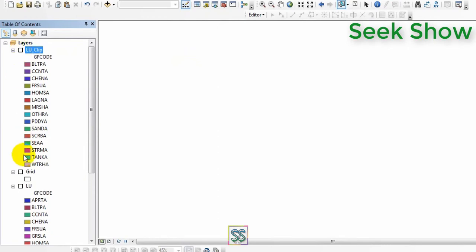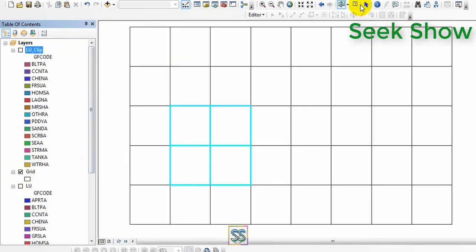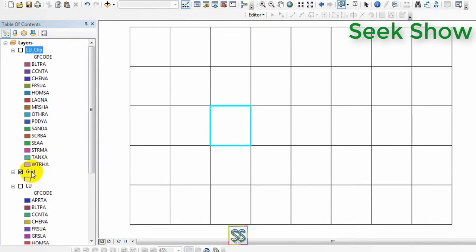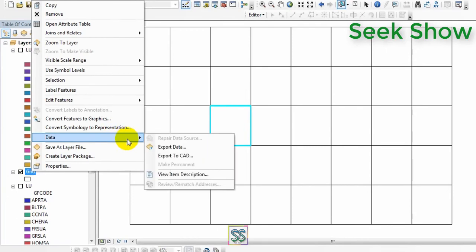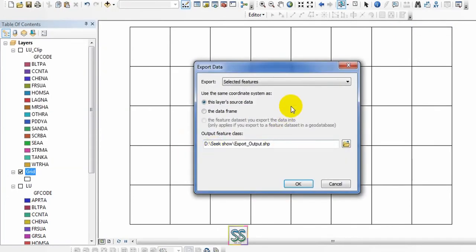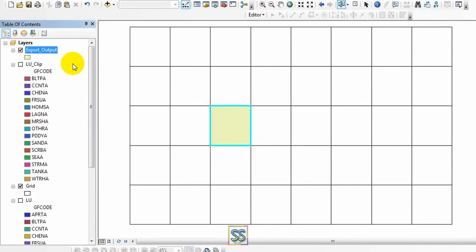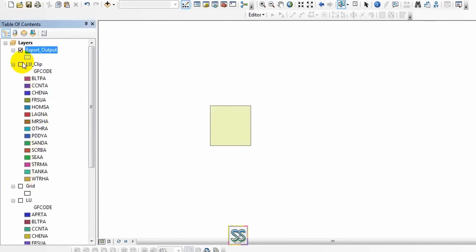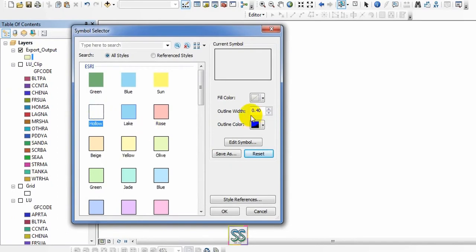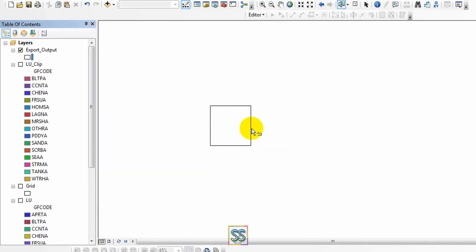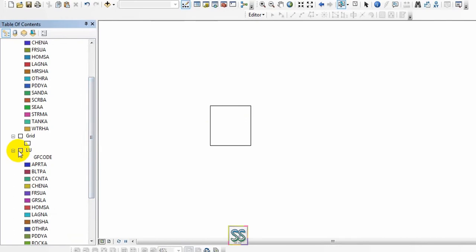This time I'm going to select just a single cell from the grid. You can export this selected feature into a new shapefile. I'm going to save it as 'export output' in this location and click OK — it will automatically add to the layer. This export output is going to be my clip feature, and this is my land use map.